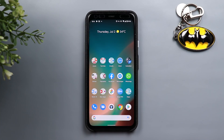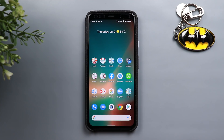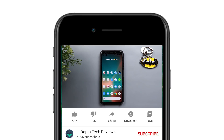Welcome back YouTube. I have Ahmed again from In-Depth Tech Reviews and here's the fourth roundup for Google Apps updates. In this video I'm going to share with you all the new changes to Google Apps that we got in the month of June, and most of these changes are very exciting so let's check what's new.